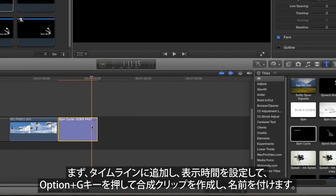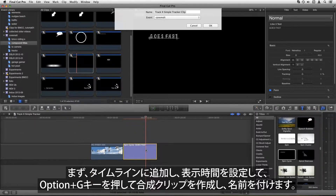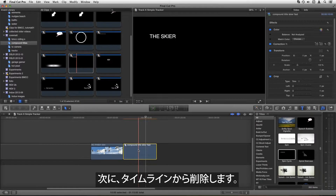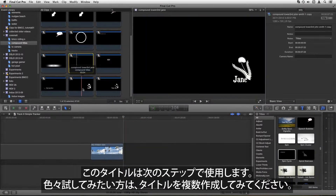Add it to the timeline, set its duration as desired, then press Option-G to create a compound clip and name it. You can then delete it from your timeline. We'll be using this title in the next step, so make a few if you want to experiment.